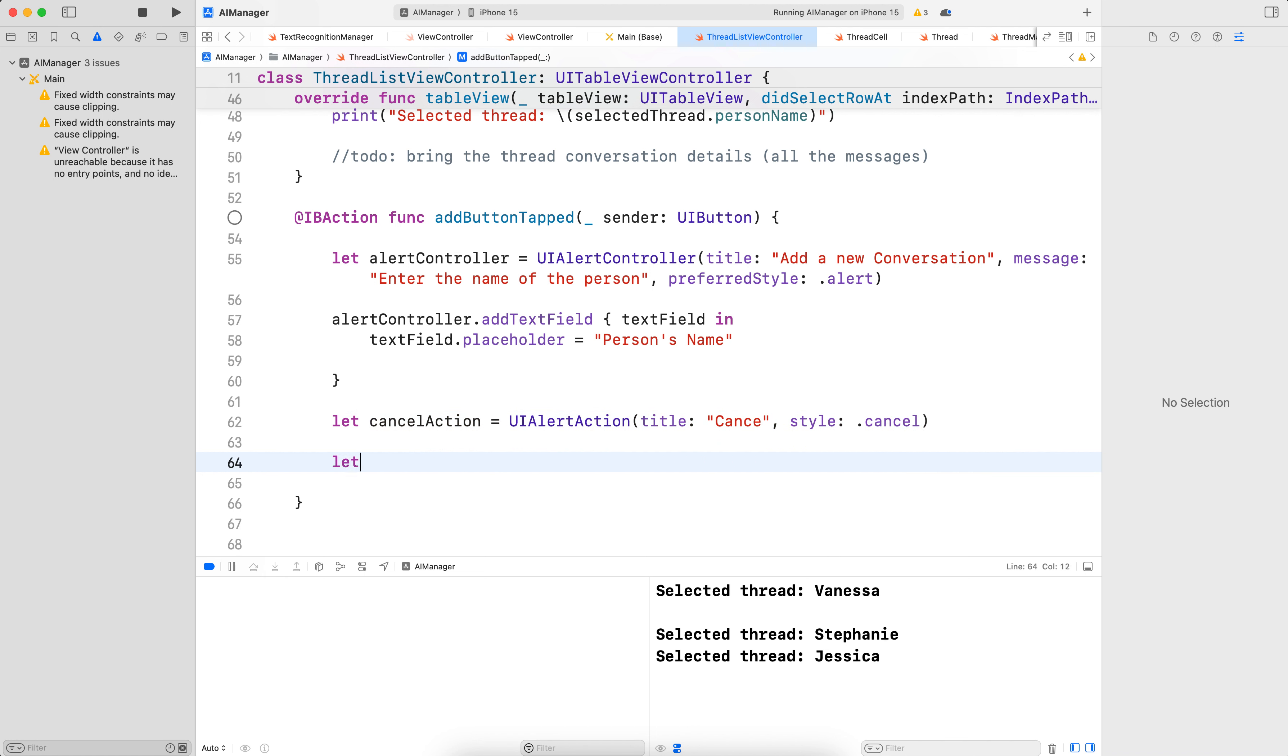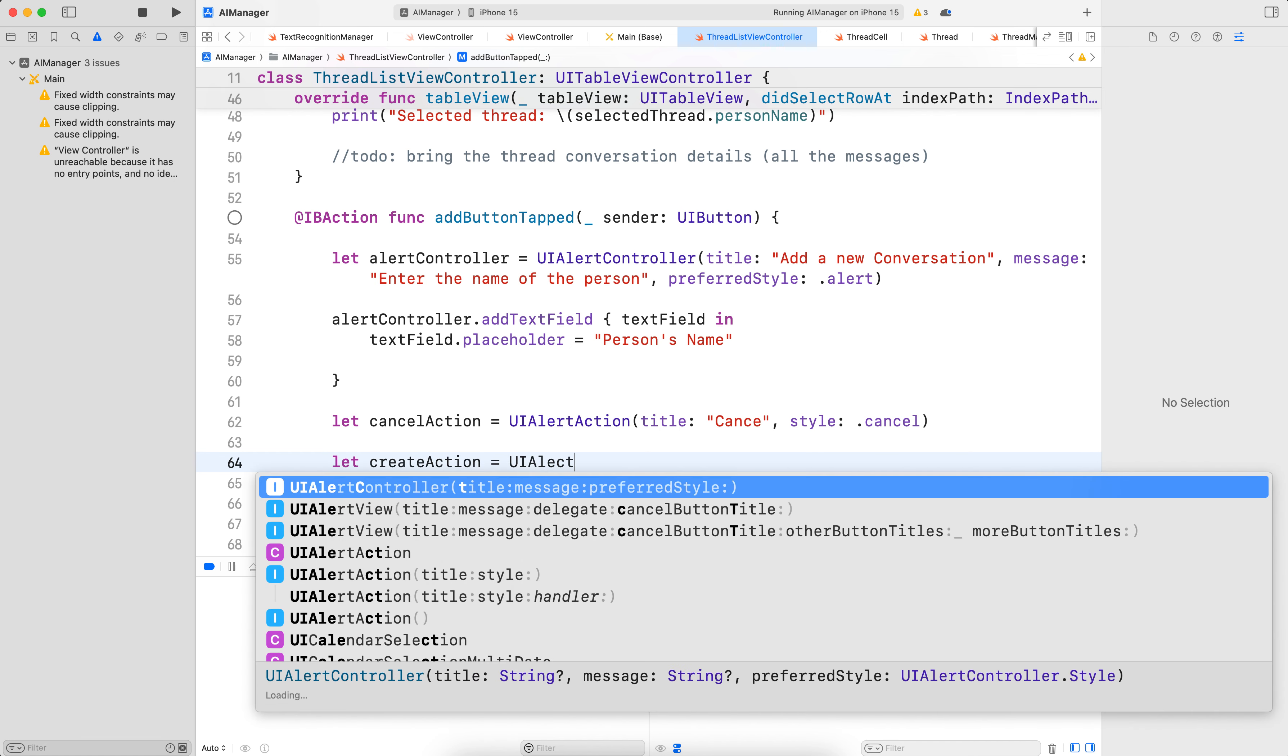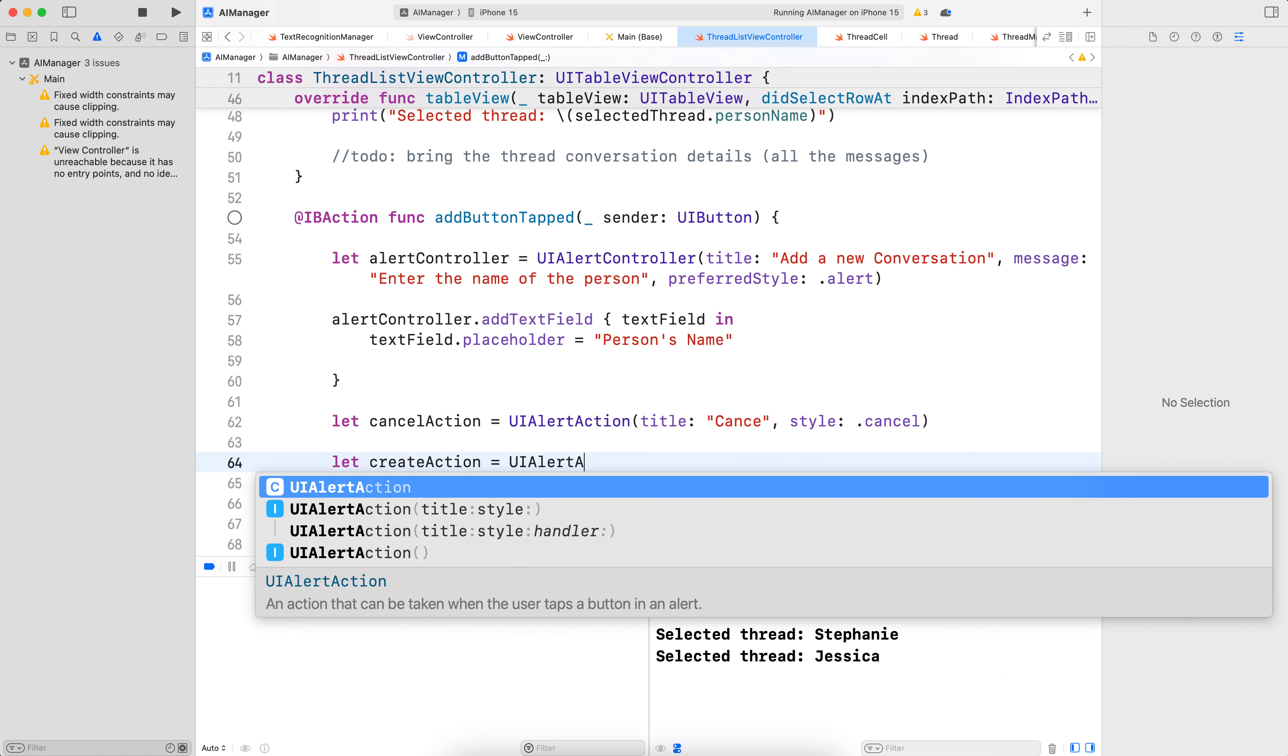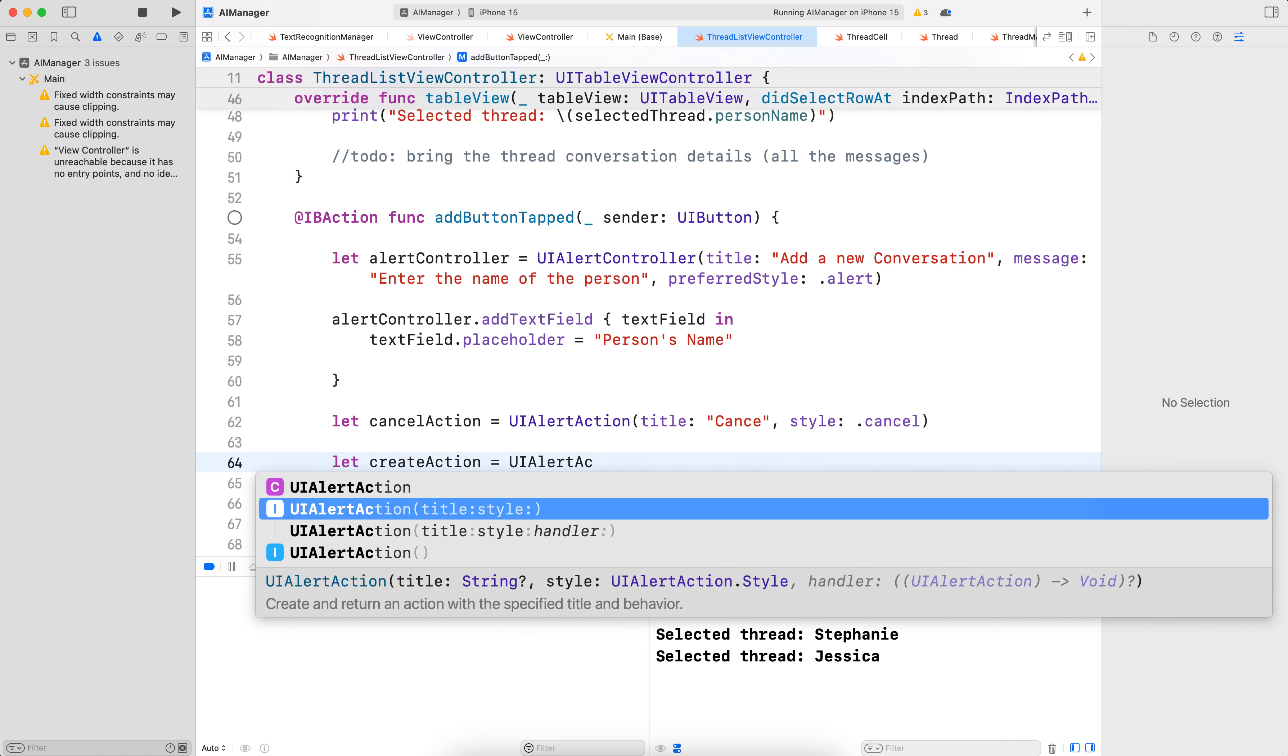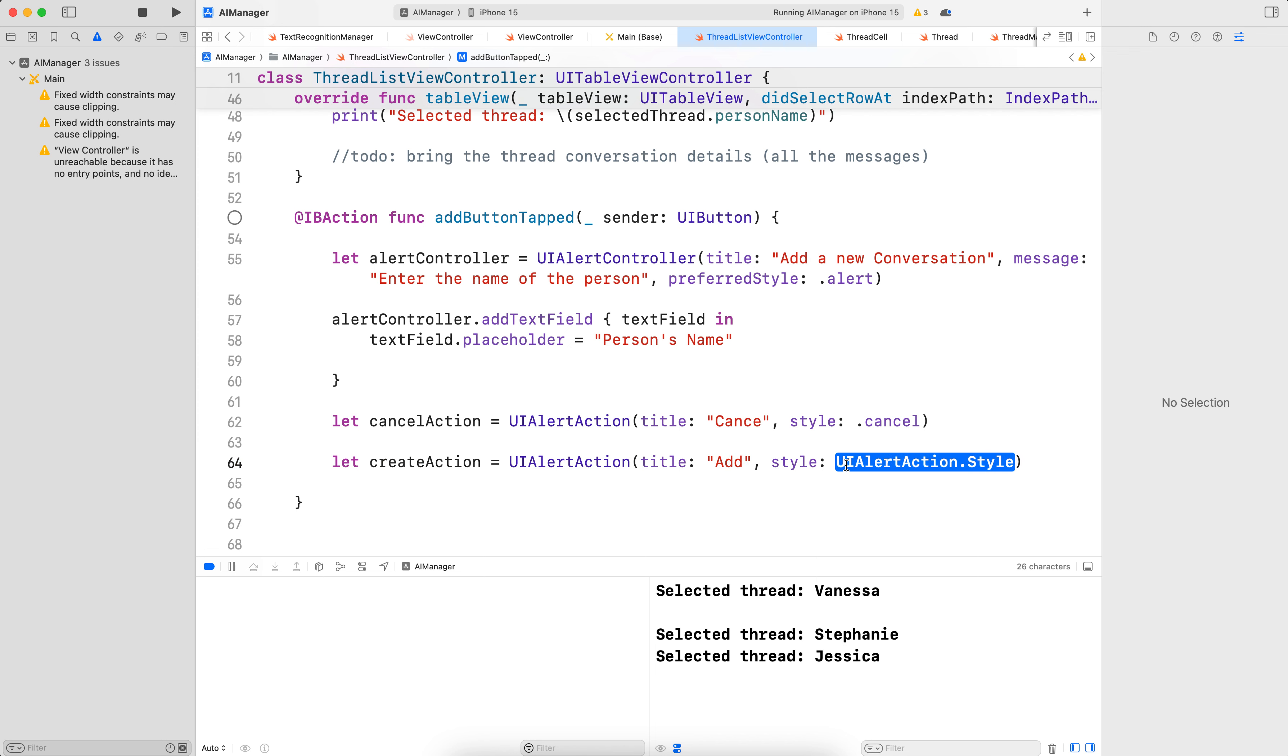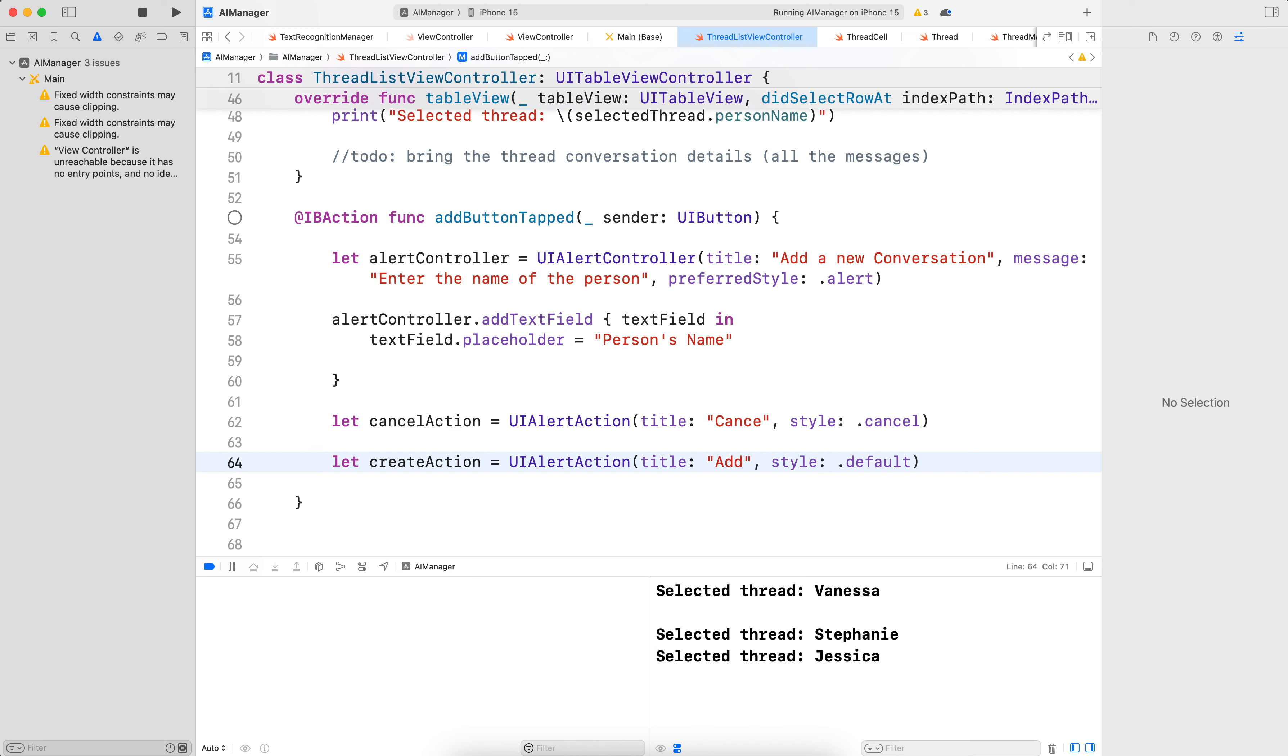Let's add the create action. So let createAction is equal to UIAlertAction. And here, the title would be "Create", or add, let's do "Add". And the style would be .default. But we need a handler, so let's add the handler here.